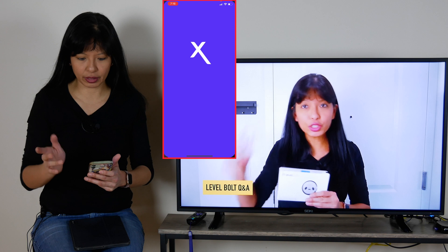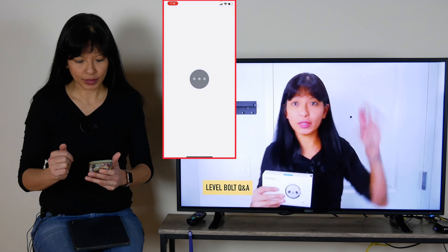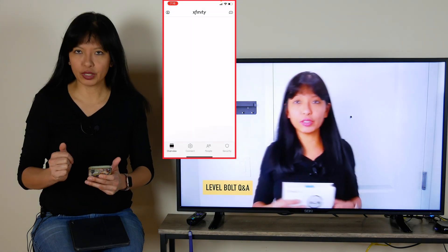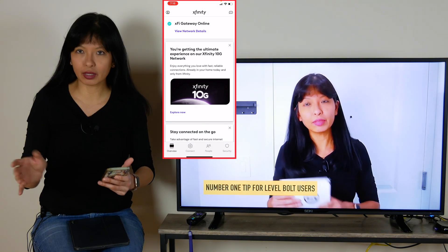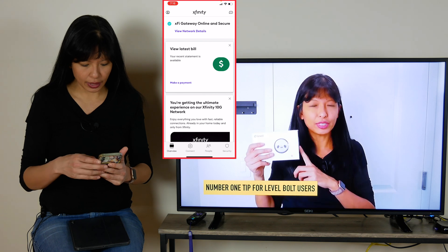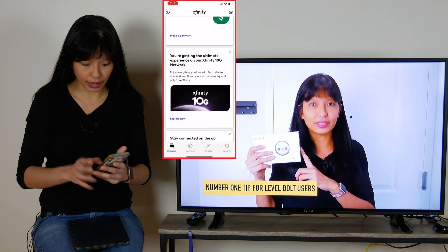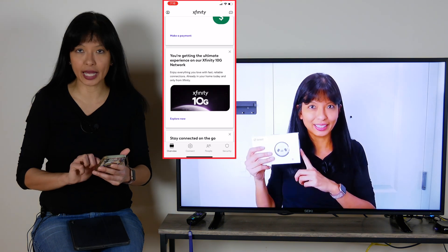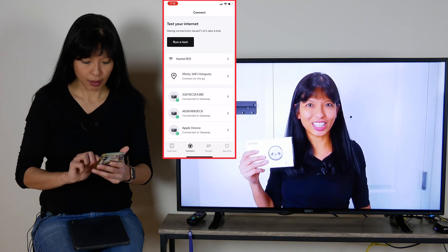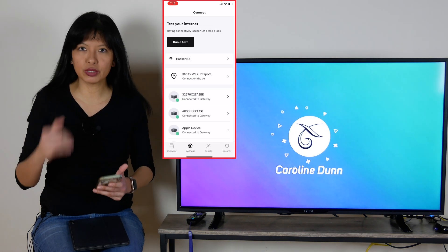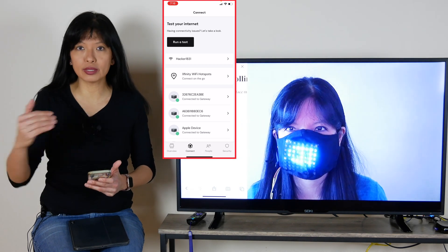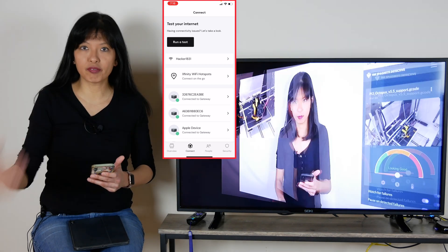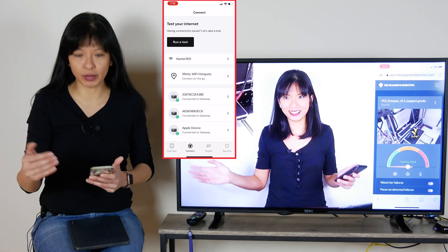I'm going to get my Xfinity app started right now. Here's my Xfinity app — I am already logged in. And now I'm going to hit the connect button. Basically what you want to do is get to your home network where you can see all the devices on your home network.